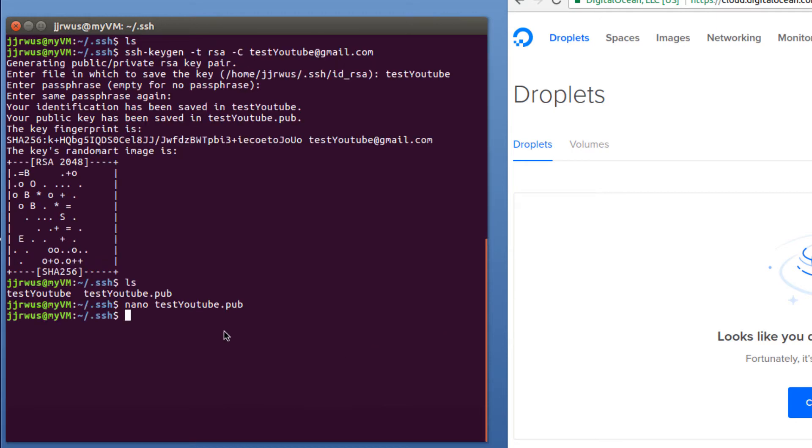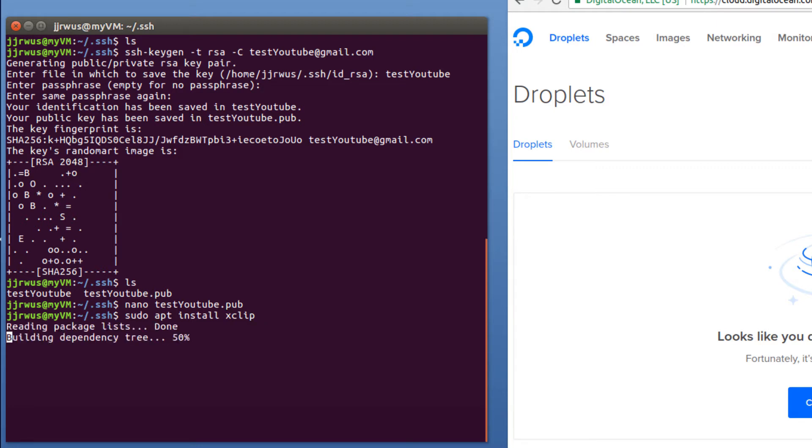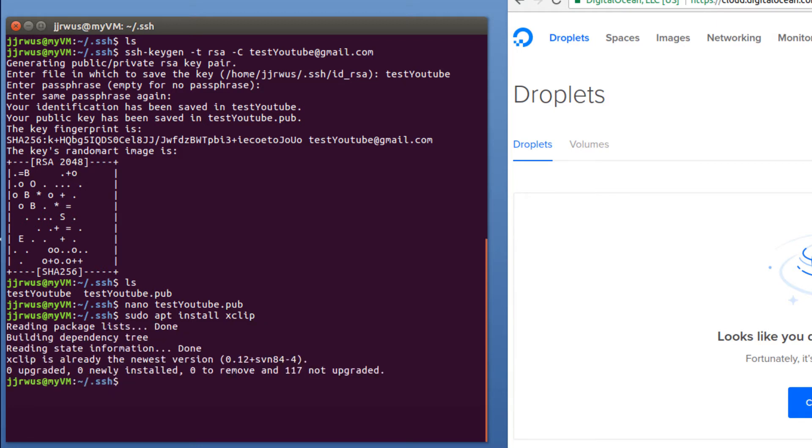This is going to be pretty hard to do the way Linux is set up. So what I'm going to do is download a program called XClip. So sudo apt install XClip. In this case, I already have it installed.